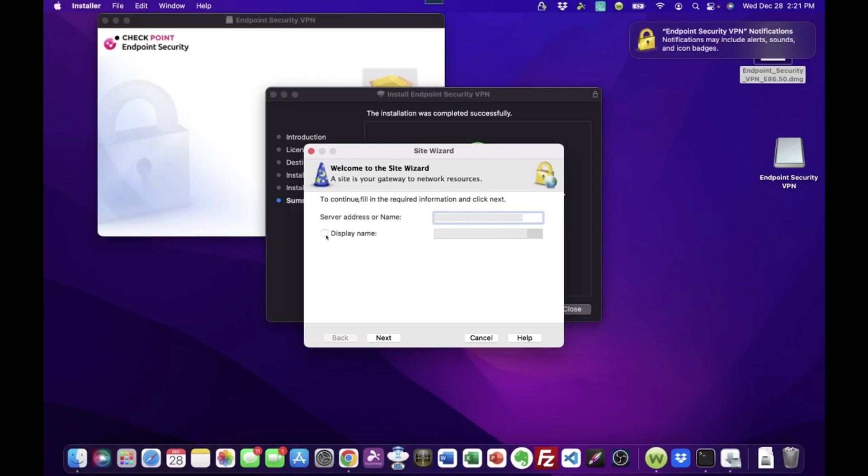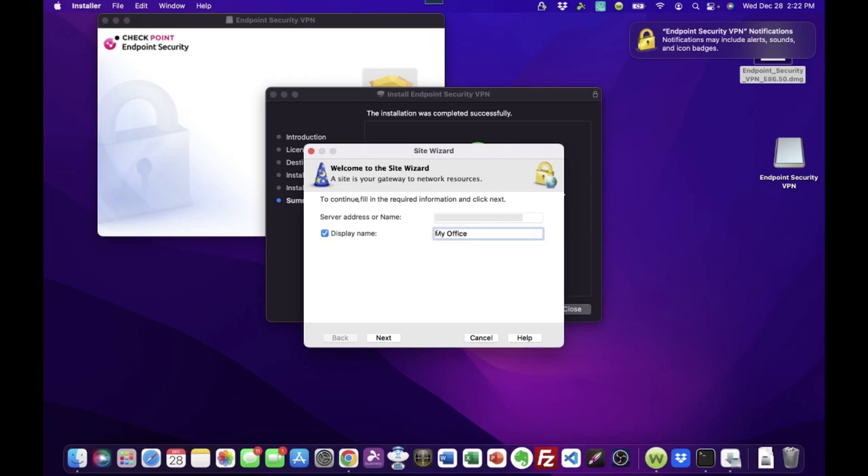So now we can set a display name. And I like to do this. It's not a necessary step, but there's also no reason not to do it. Basically, we can tick this box here and then type in something that's a little more recognizable than just a bunch of numbers. So for this video, we're just going to call this My Office. All that is, is a label. You could make it anything you wanted to. It's just a preference that I do. All right. So next.